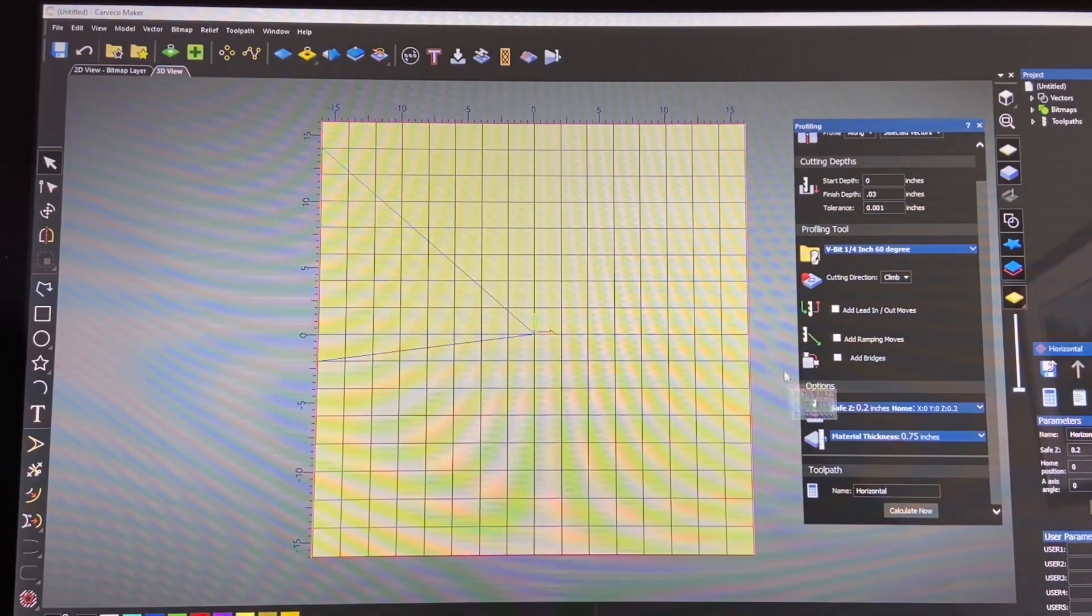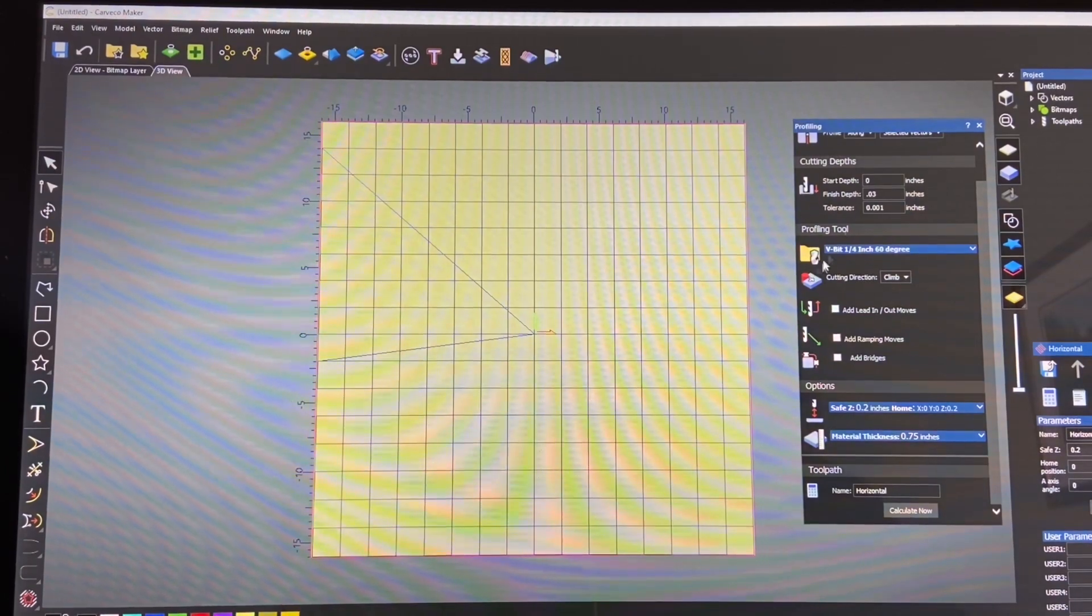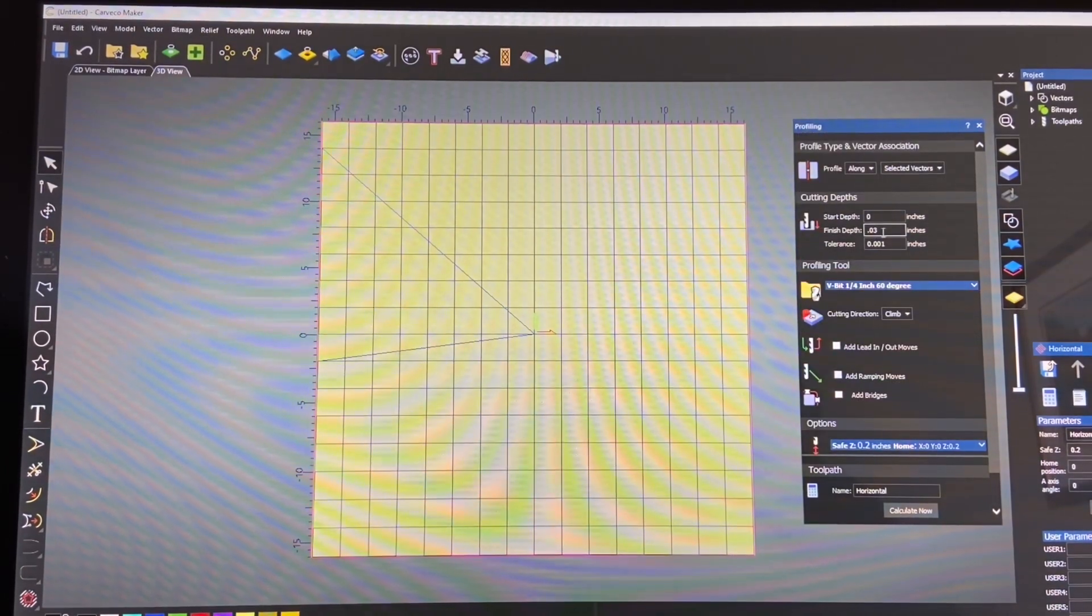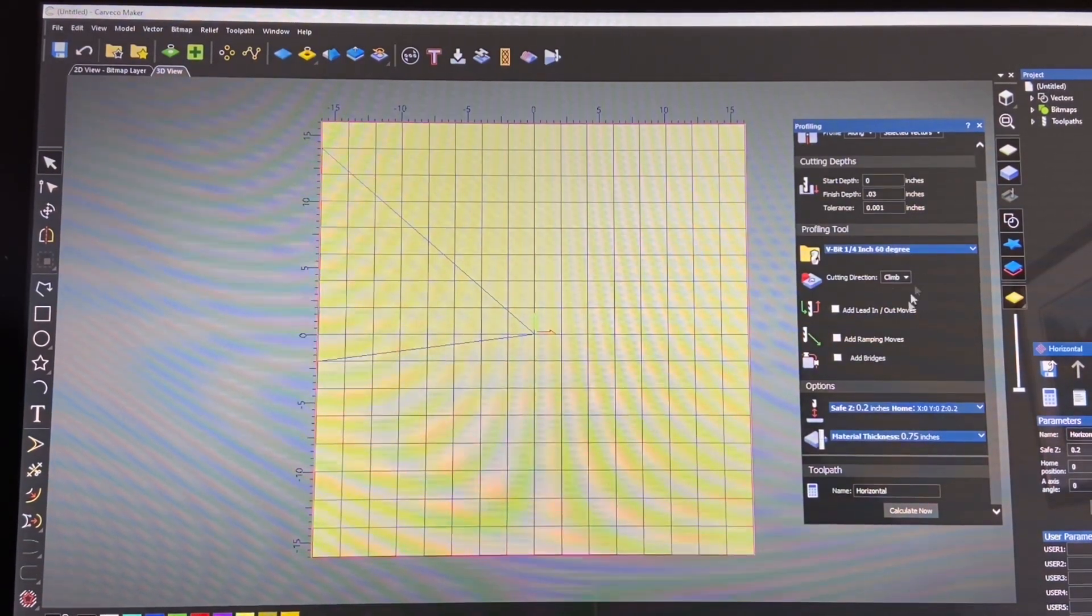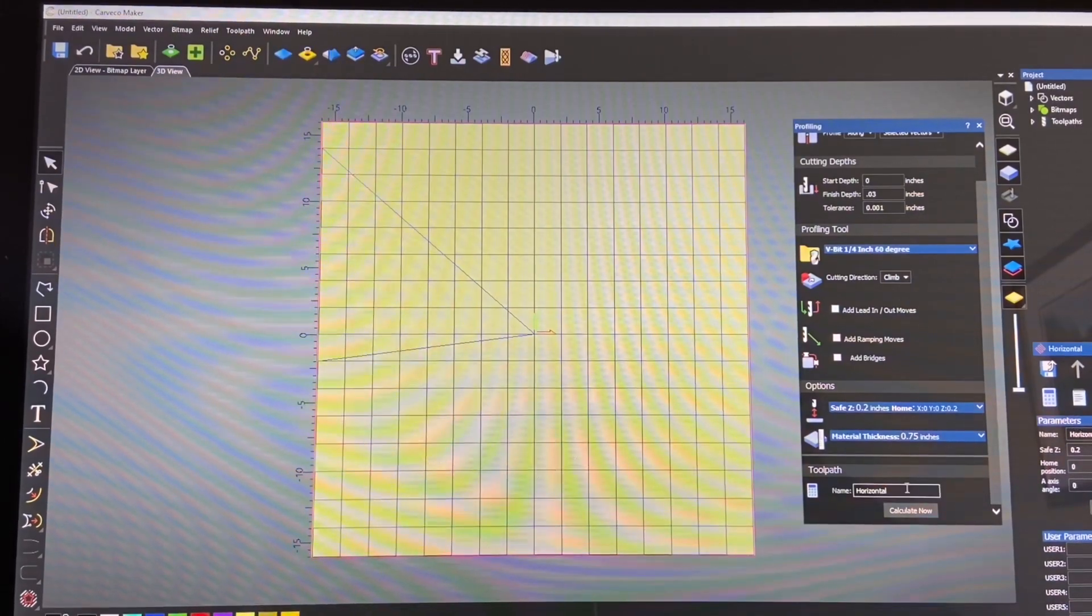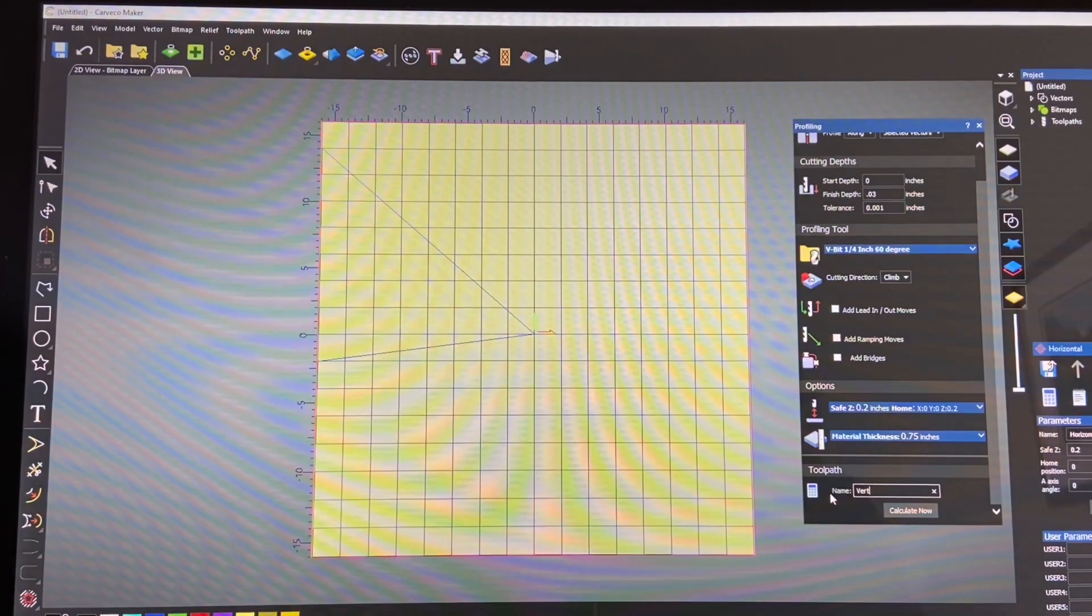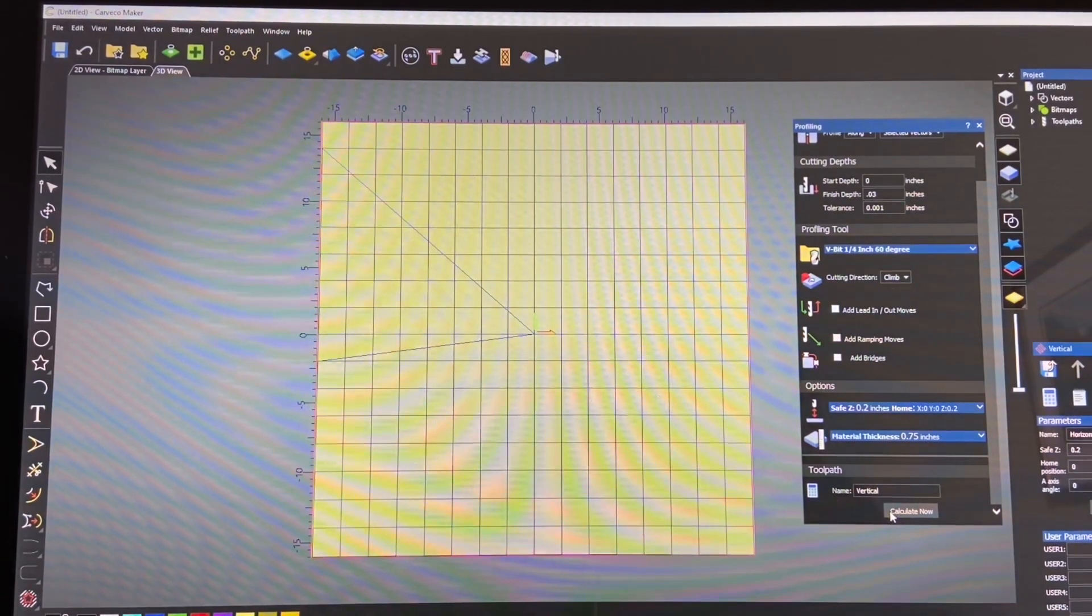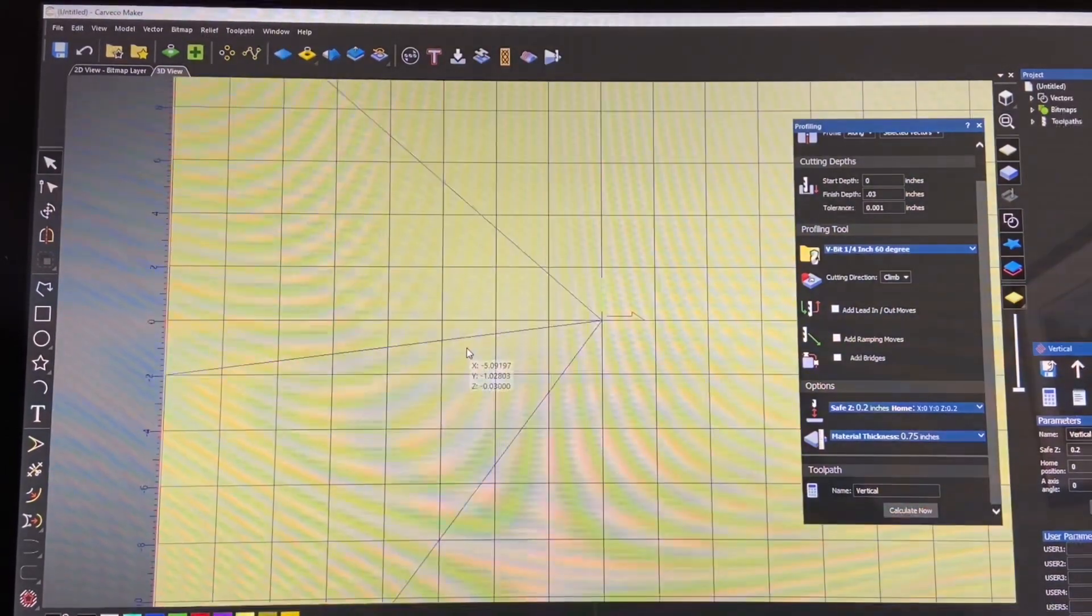OK. Now we're going to select our vertical lines and we're going to do the same thing along the profile 0.03 V bit 60 and material thickness is 0.75. And we're going to call this vertical and calculate. All right. So now we've got all of that.